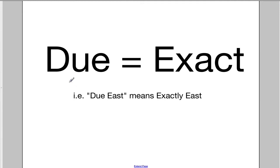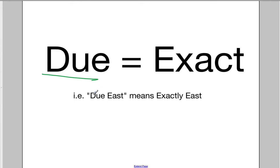The word 'due,' d-u-e, is synonymous with the word 'exact.' So when they talk about directions — north, south, east, and west — you'll typically see it written as 'due east,' and what's meant by that is that it is exactly to the east.